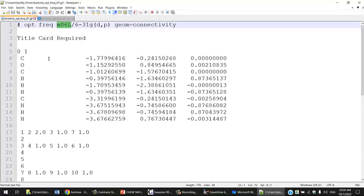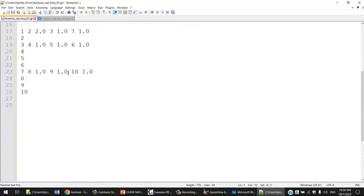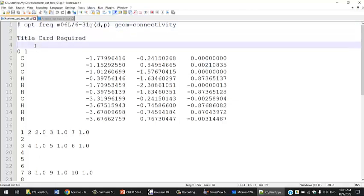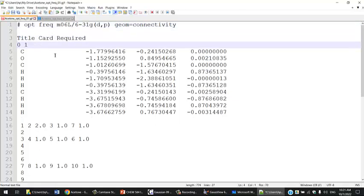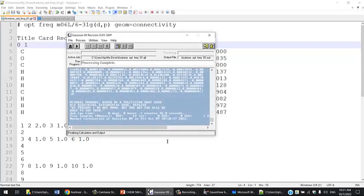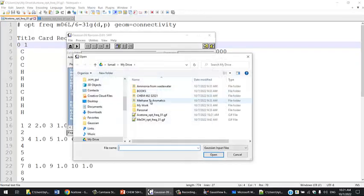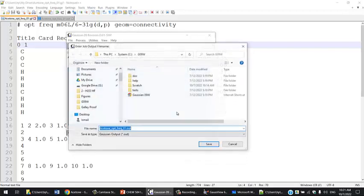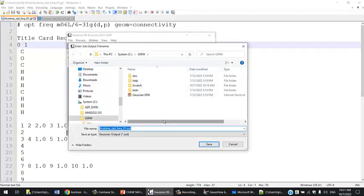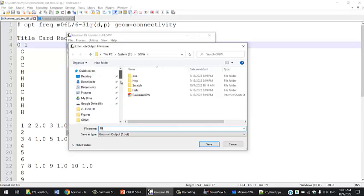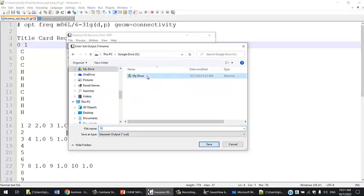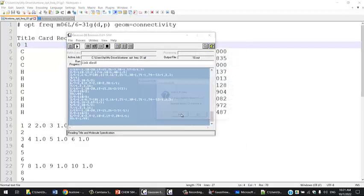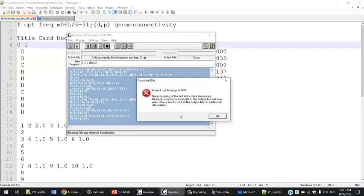Any error in the input file—the computer will read that file and try to dissect it or break it down into tasks. For example, if you have a missing space here by mistake, let's save this file and run it again and see if it works. You see here, right away, it's giving you an error because of that.